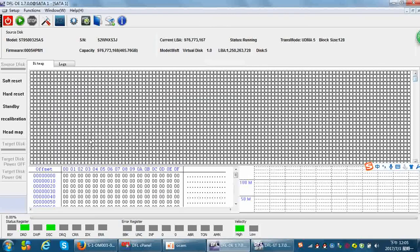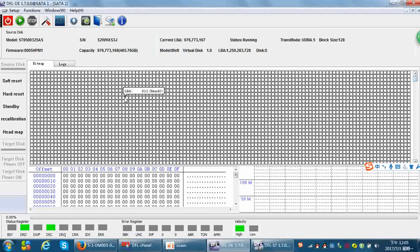From this video you can learn these very important steps and skills for operating this function to recover lost data from scratched hard drives.